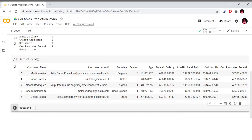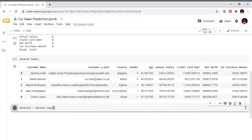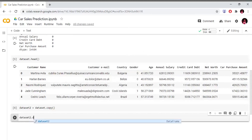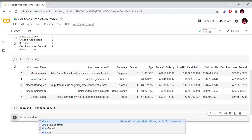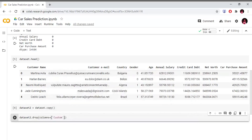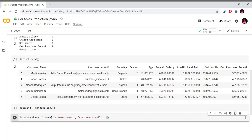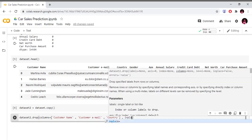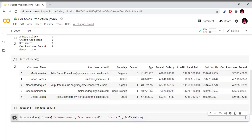We will observe the data. Dataset2 equals dataset.copy(). We will drop the columns customer name, customer email, and country using dataset2.drop() with columns=['customer name', 'customer email', 'country'] and inplace=True.